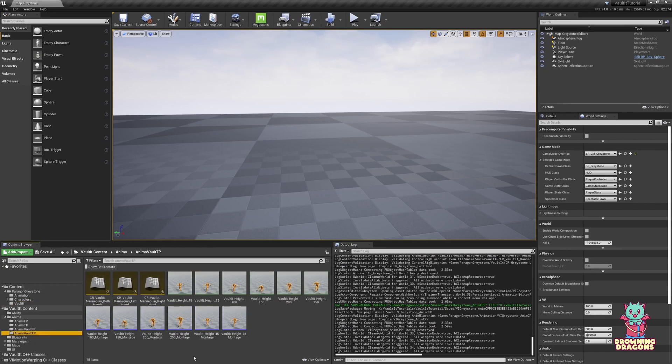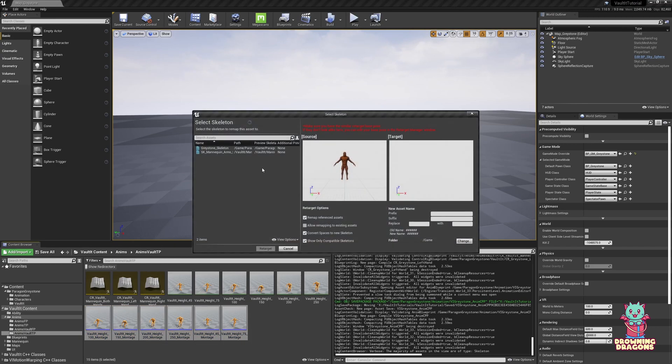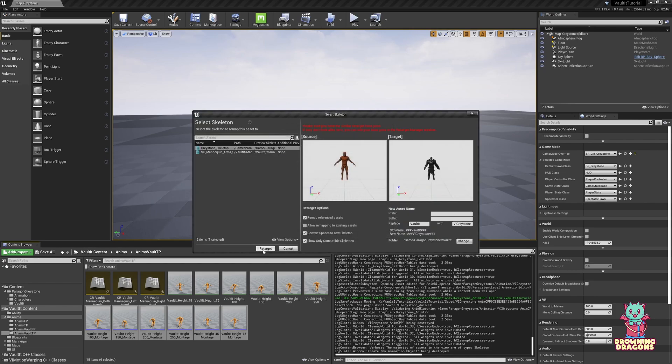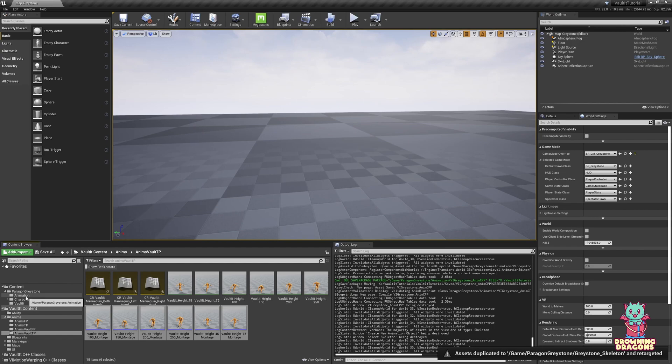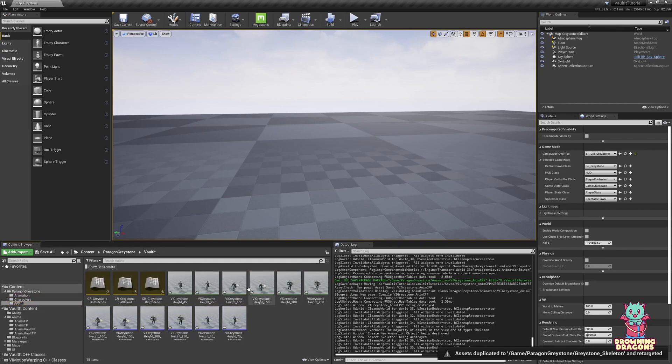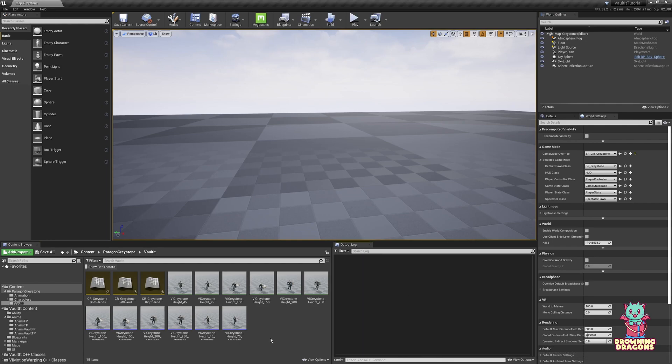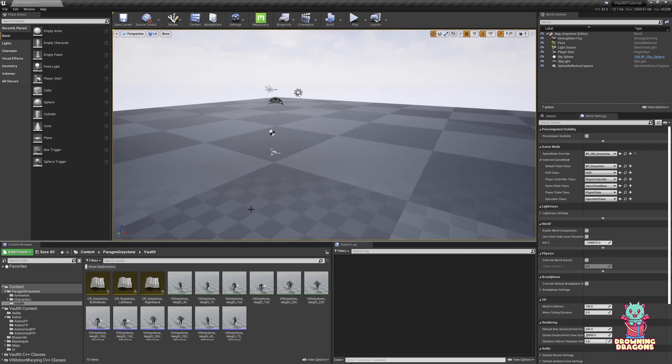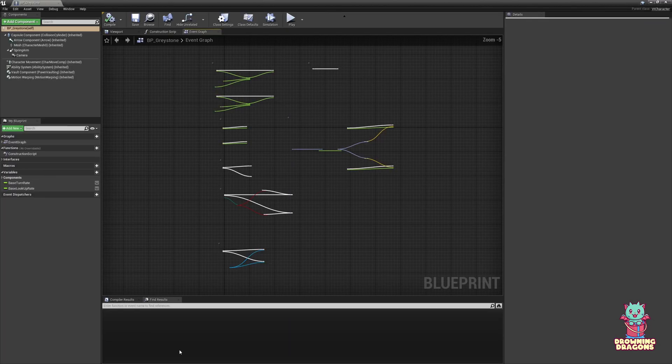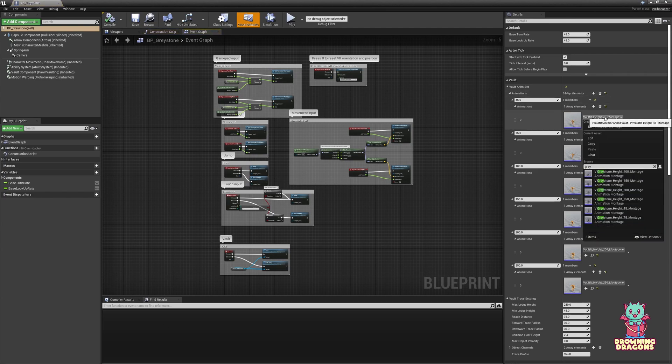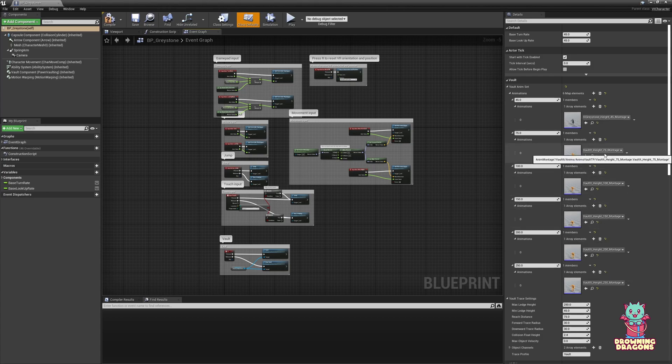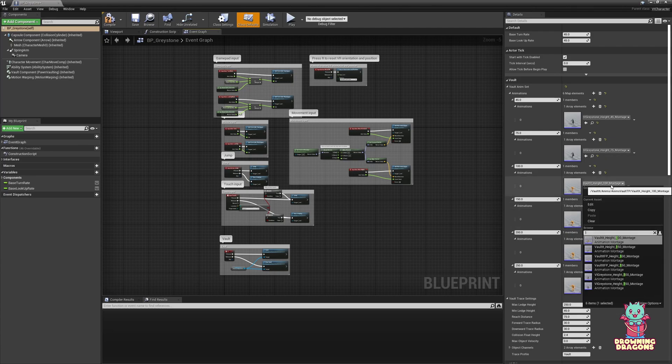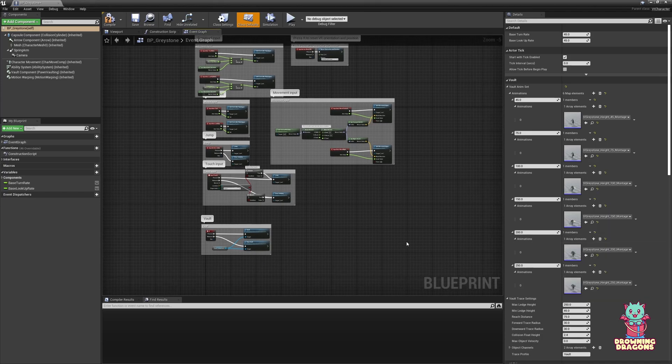We come to the third person vault animation folder and just take these montages here. We're going to retarget those. And we'll change the vault to the eye greystone. The montages will pull the actual animations along with them. That's why we just do the montages. So now we come to the character blueprint. See the animations here. We just need to change these to greystone.